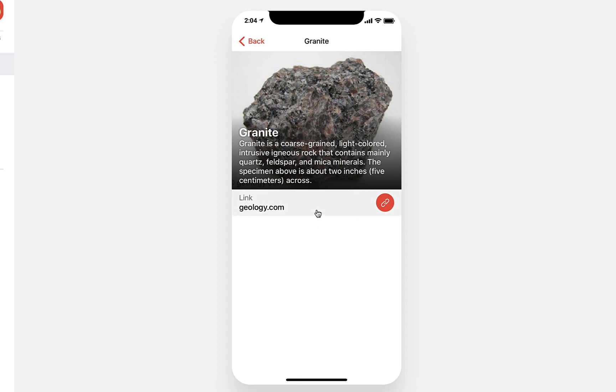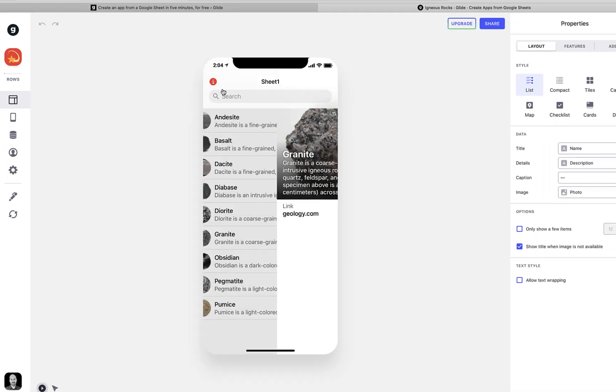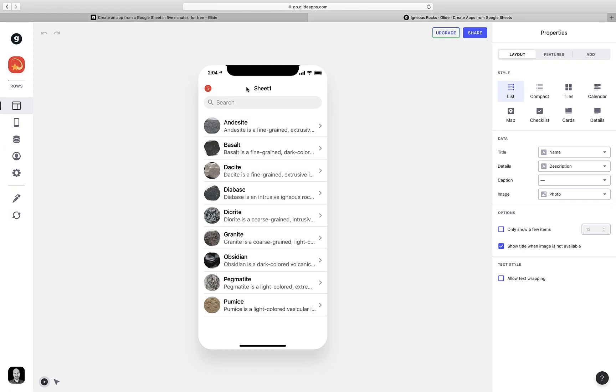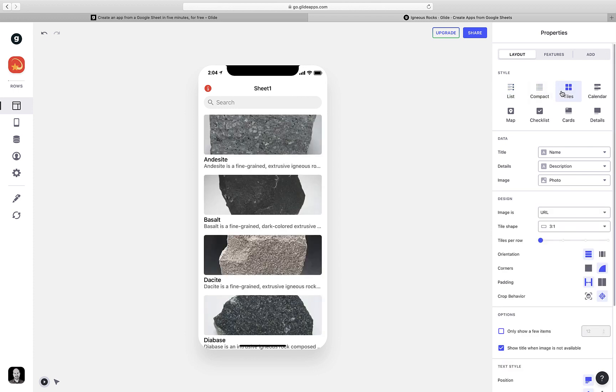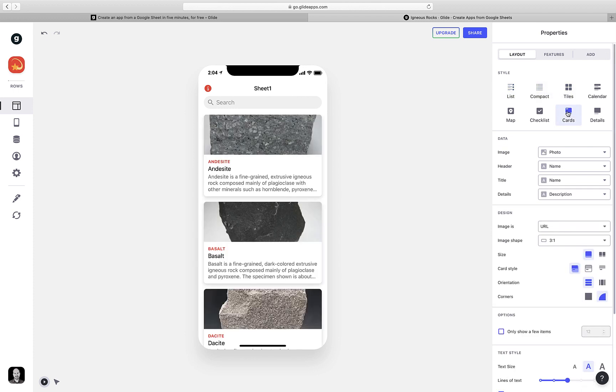But let's make this a little bit prettier. We'll start by making this list a little bit nicer looking. You'll notice over here in the Properties area, I have lots of different things to choose from, including a more compact list, a tile view, and even a card view, amongst other things.